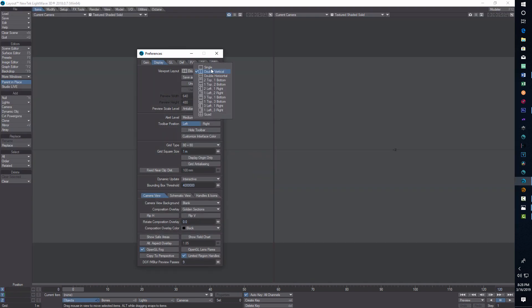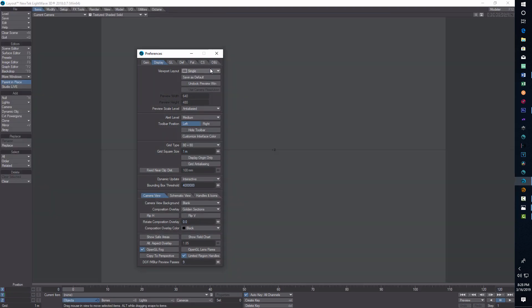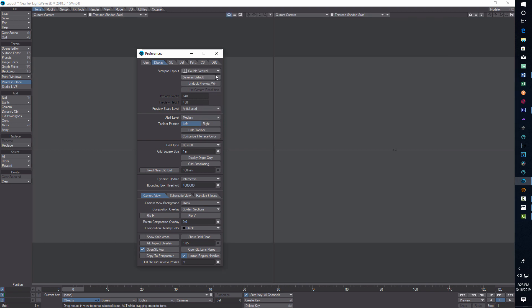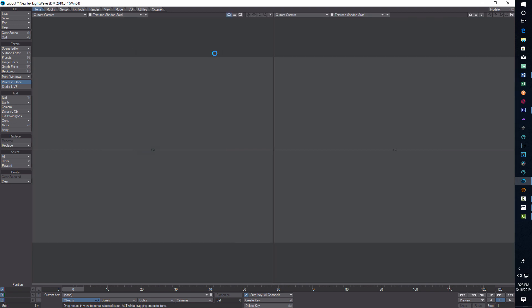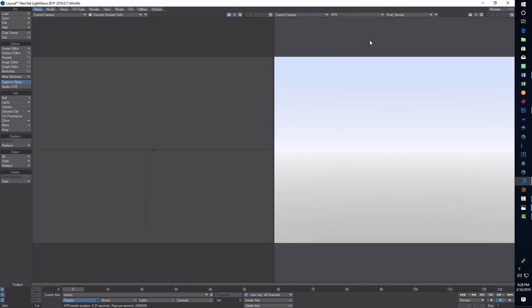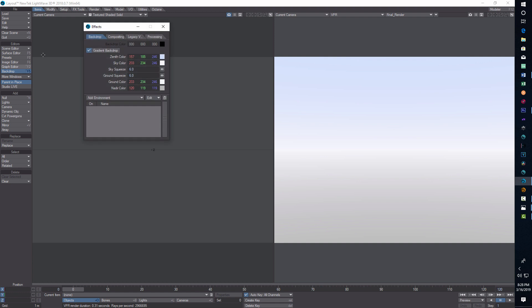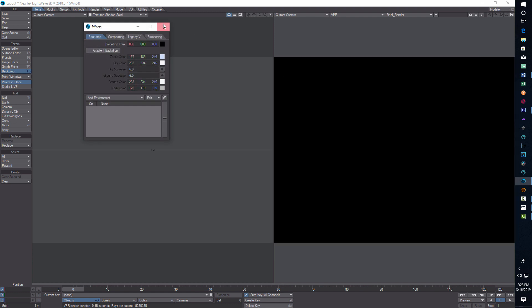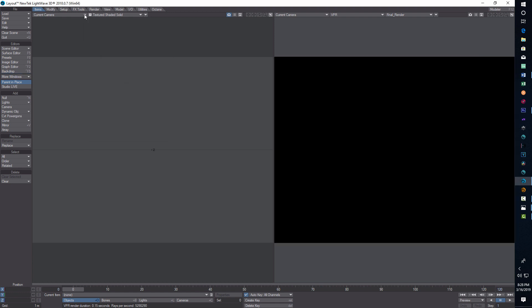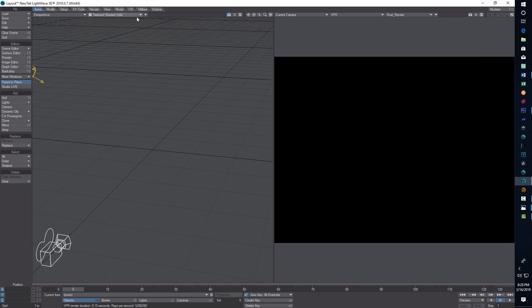If you hit D on the keyboard, I'm usually in single view, but in this case I want to be in double vertical. On the right side, I'll have my current camera view in VPR. Then I'll go into backdrop and turn off the gradient. On the left, I'll be in perspective view, texture shaded solid.